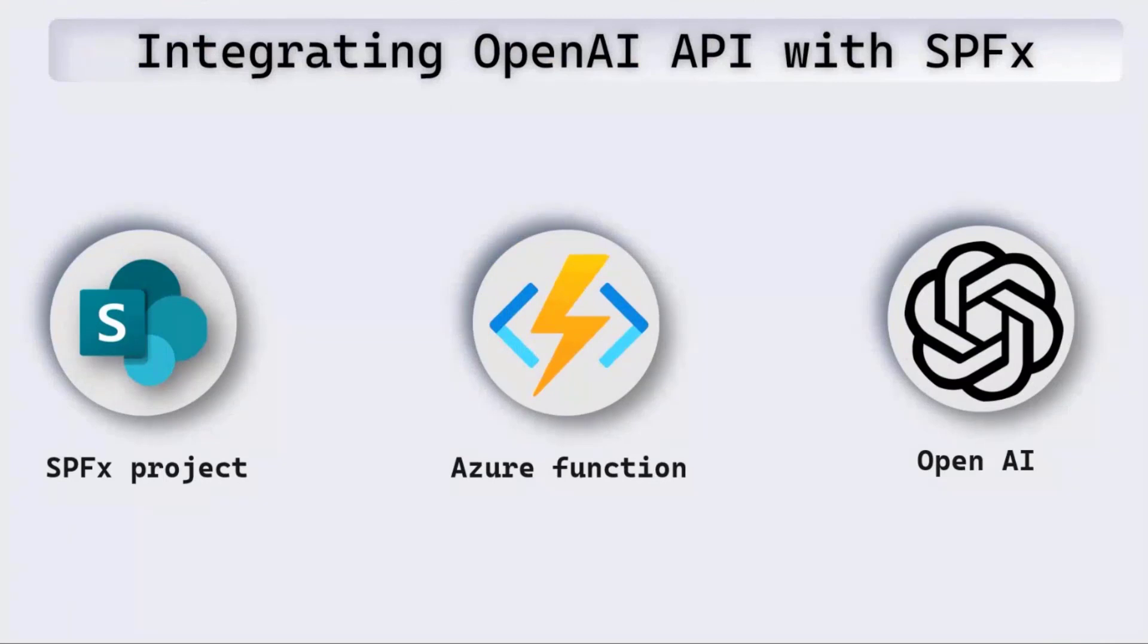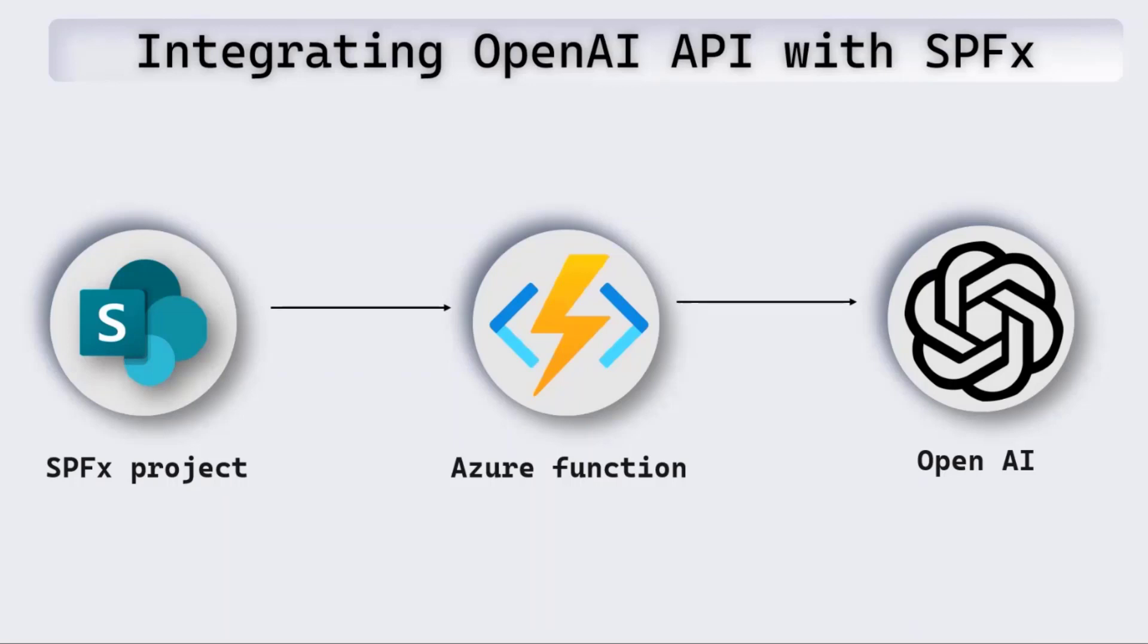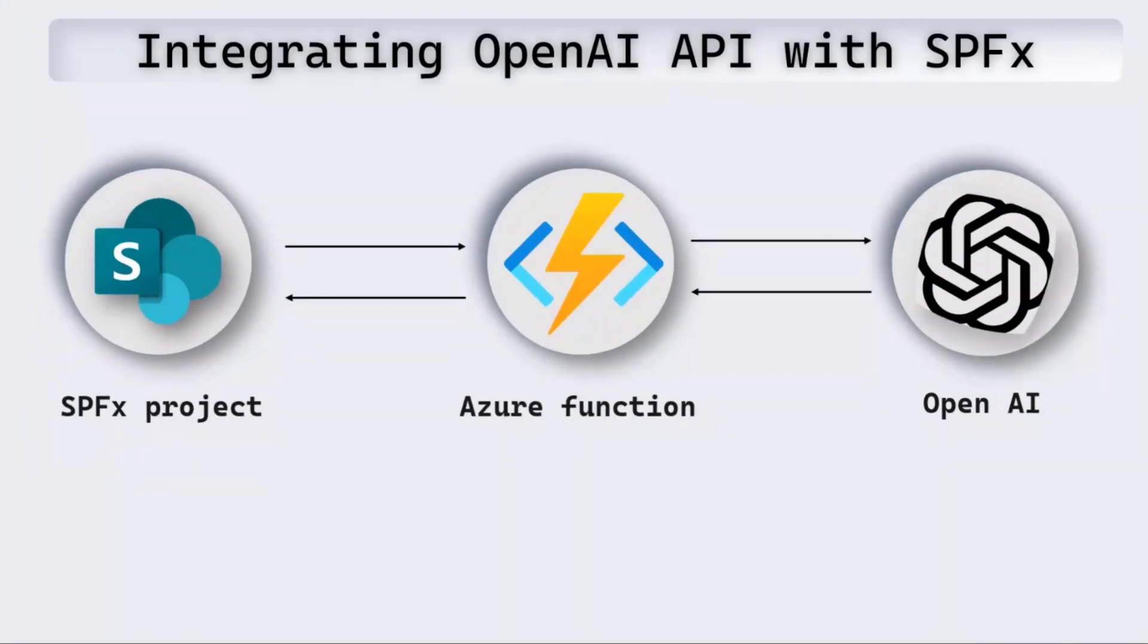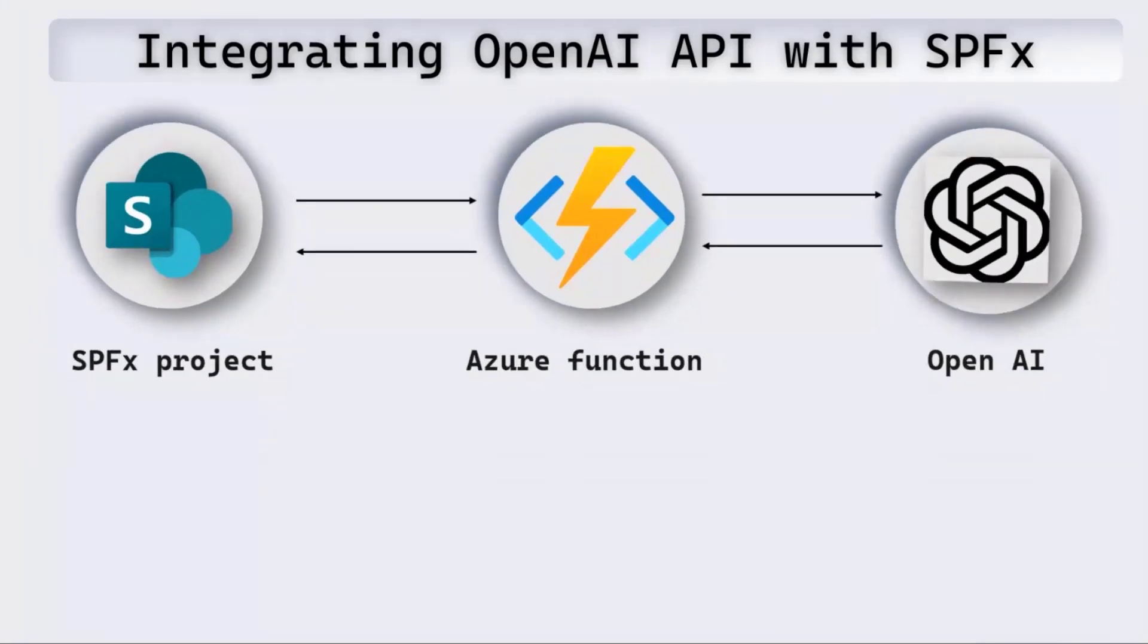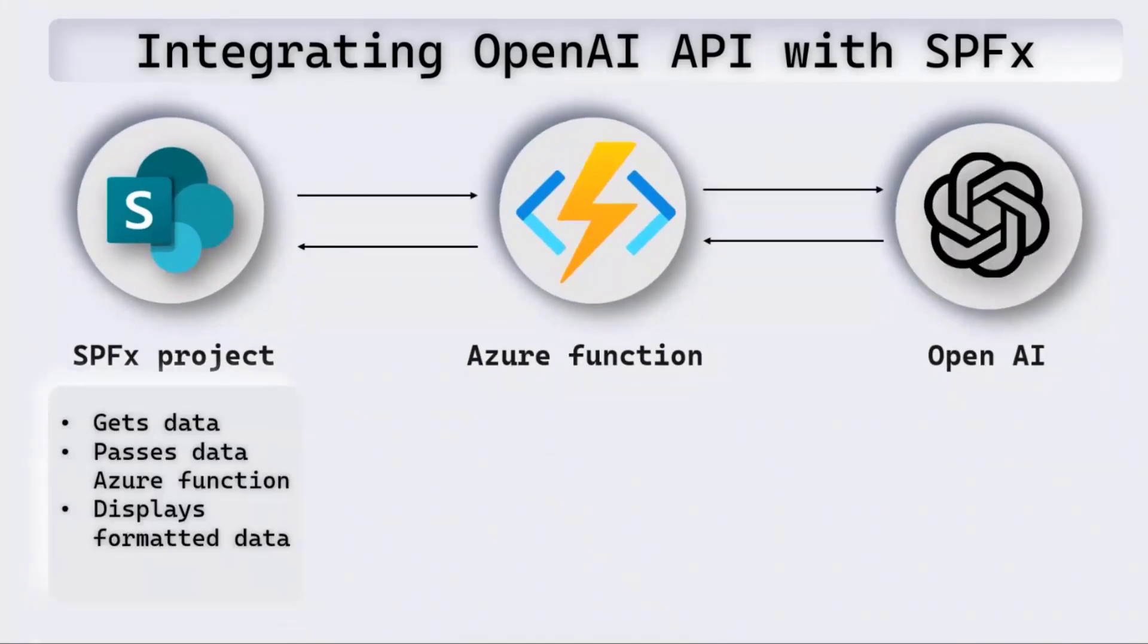Now let's look at how we integrate OpenAI API with SPFx. We have our SPFx projects on the left side. We use Azure Function as the middleware which will communicate with OpenAI. A request is sent from SPFx to Azure Function. Azure Function then sends that request to OpenAI using the OpenAI key, and then OpenAI returns the data which is then provided back to SPFx.